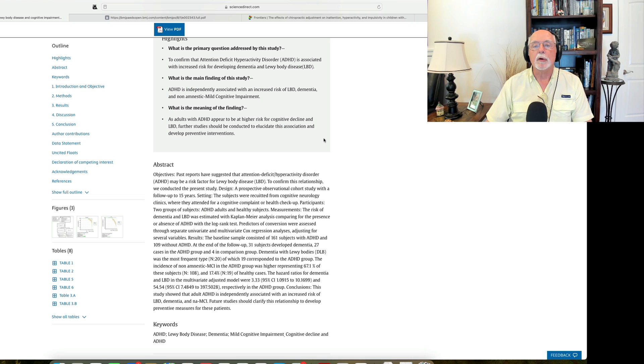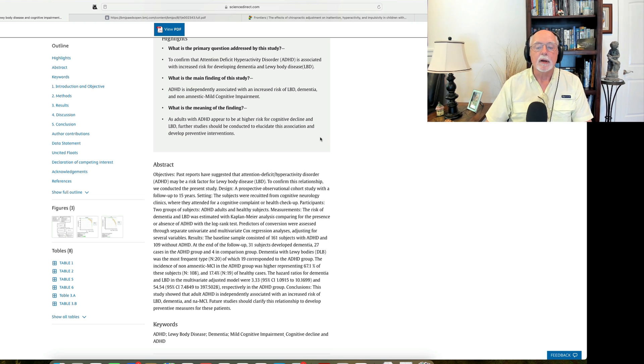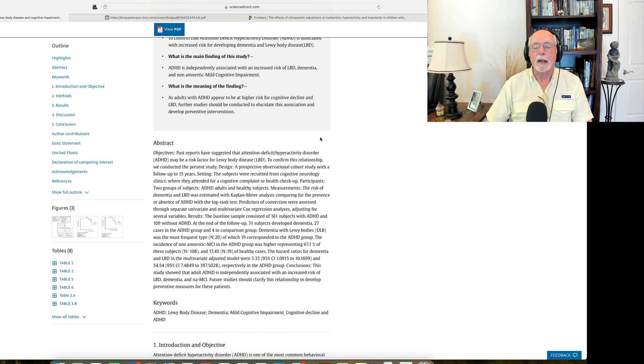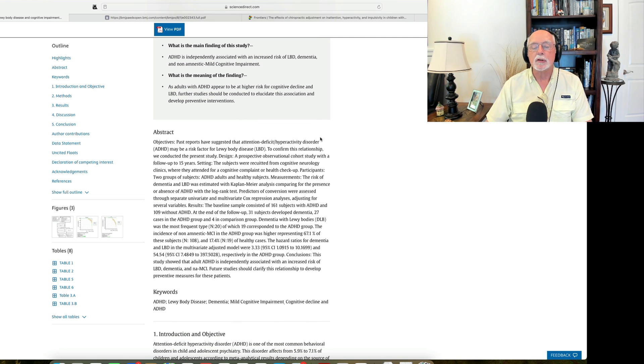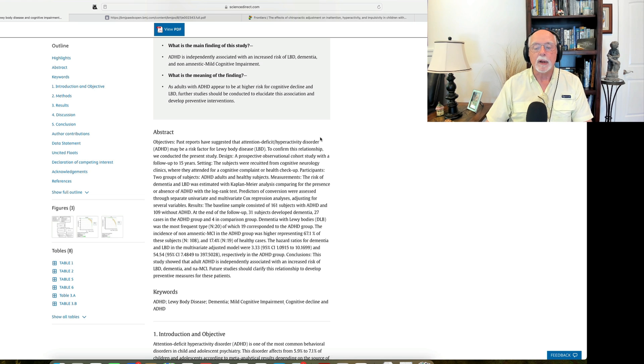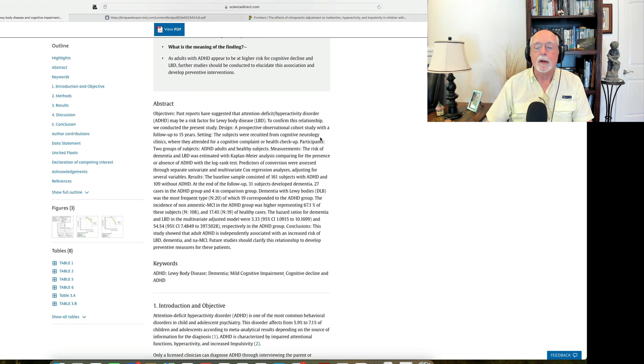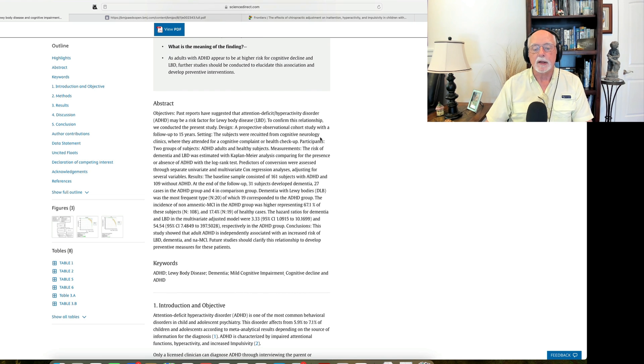The risk was about, as I recall here, one in six of the adults with ADHD went on to develop one of these conditions, either a precursor to dementia or dementia itself as compared to the group that did not have ADHD.